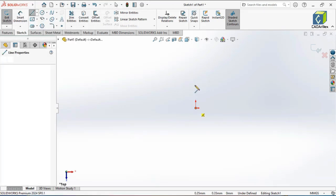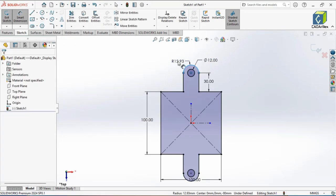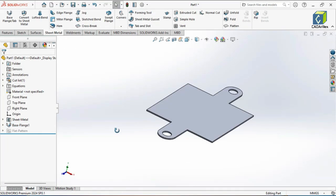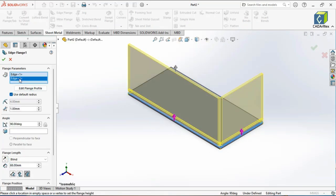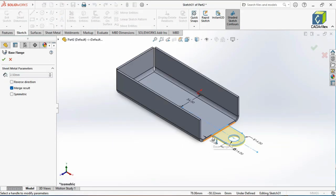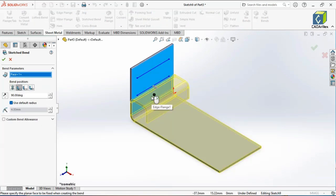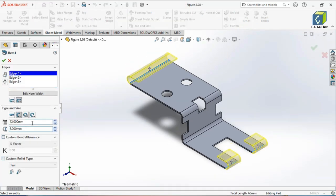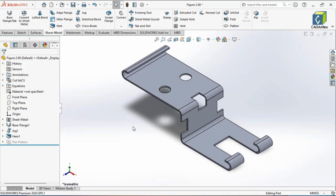You'll start with creating a base flange, the core of any sheet metal design, then move on to essential features like edge flanges, tabs, miter flanges, jog bends, sketch bends, and hem features. These tools will help you shape and reinforce your designs with confidence.